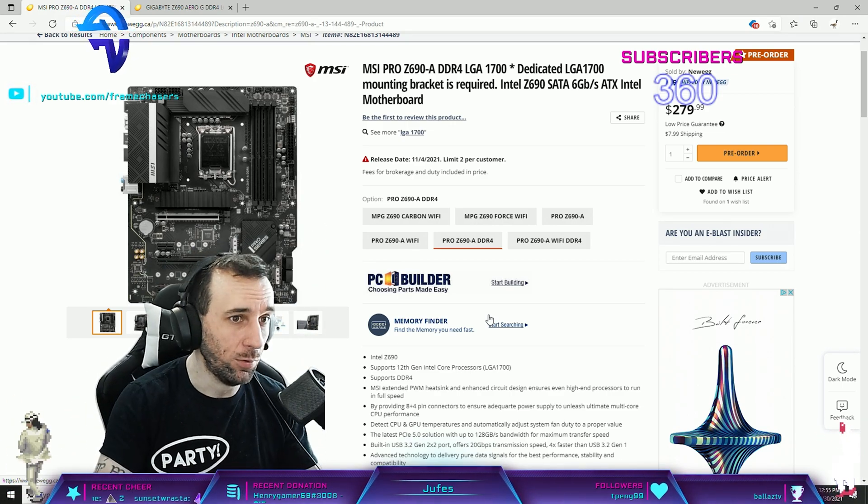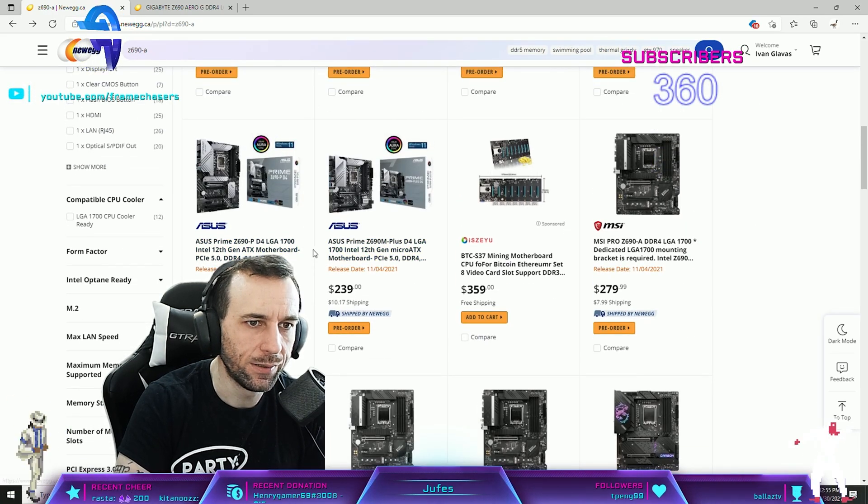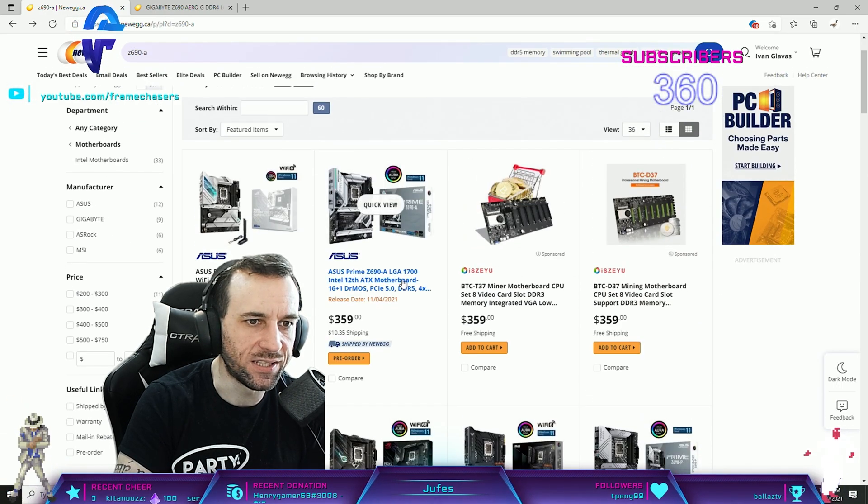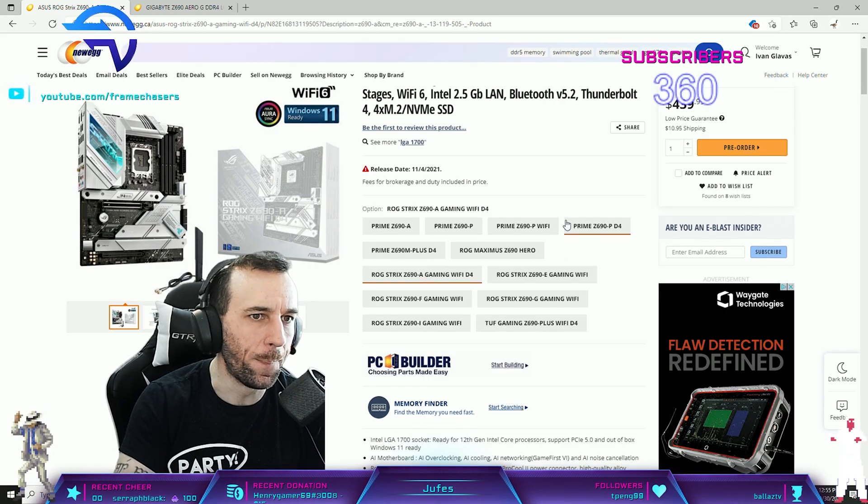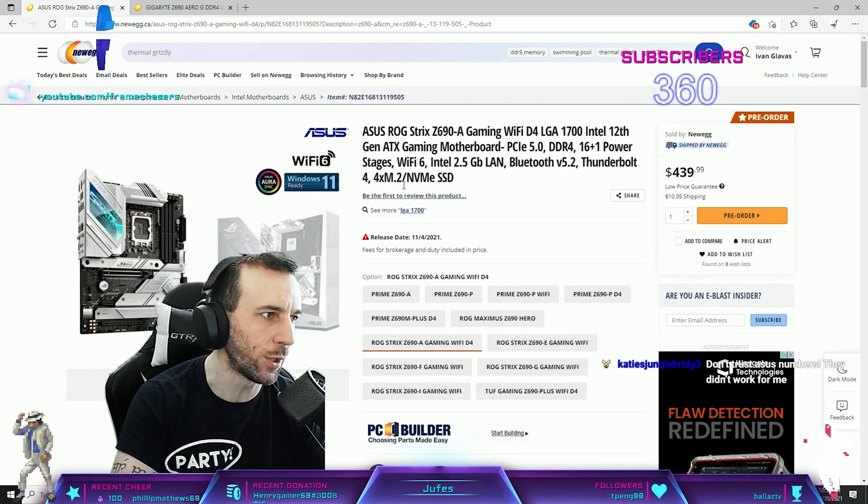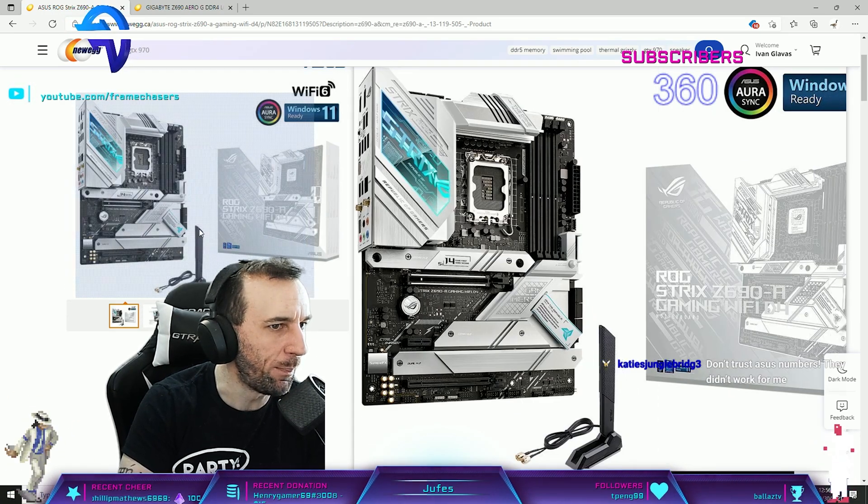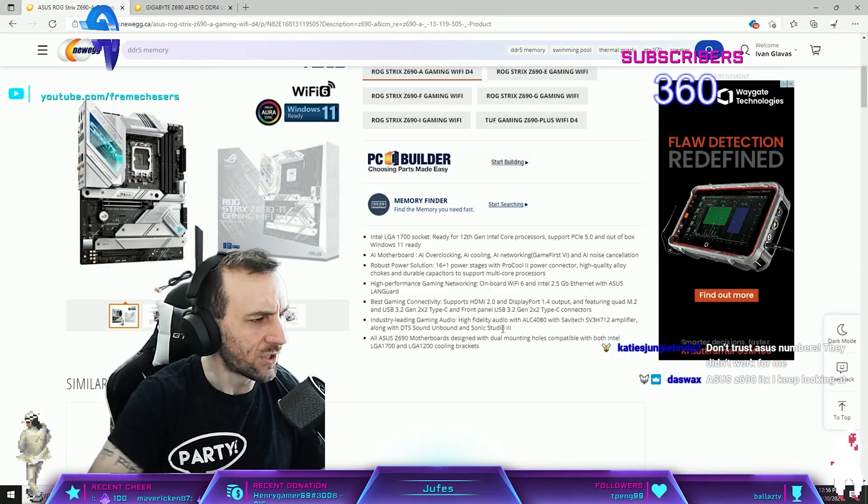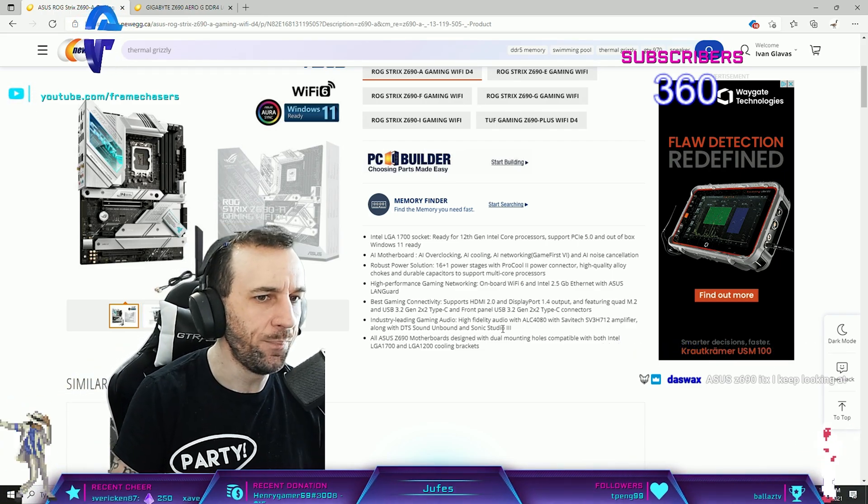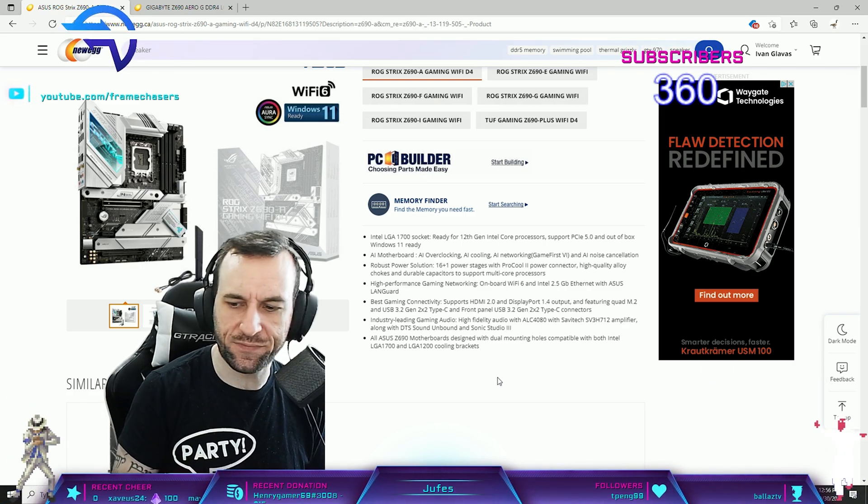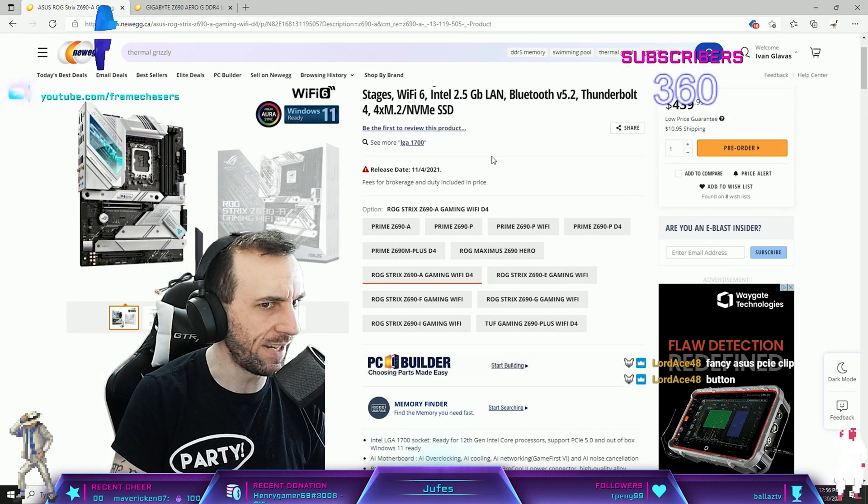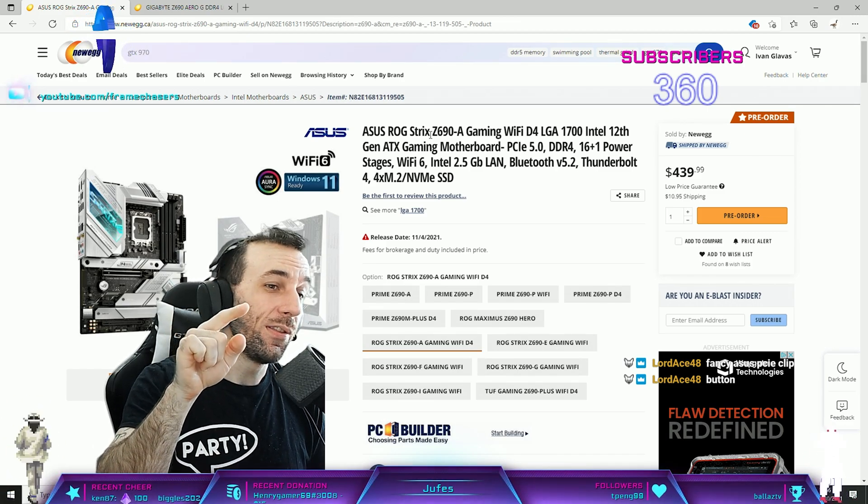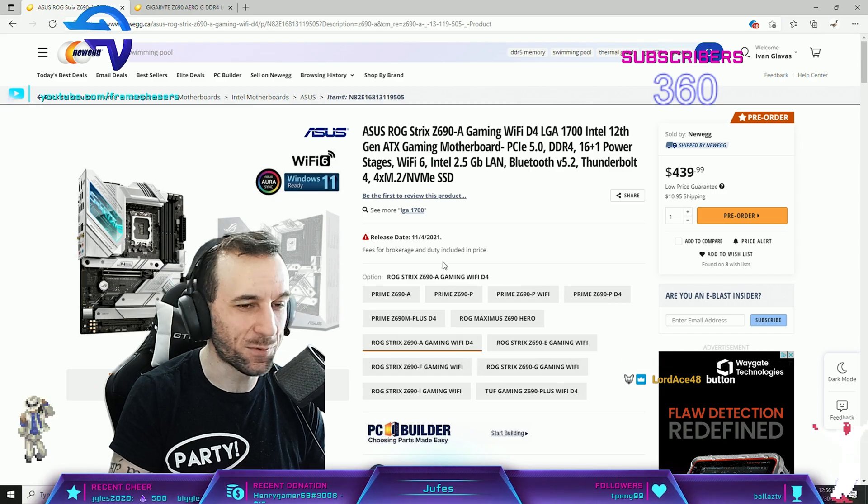Also the ASUS ones would be fine too. Z690P D4. I kind of want the Z690A D4. The A variant of the Strix boards are very impressive in terms of build quality. I have a couple of these Z490 variants for mining because they have eight slots on them. When I'm putting my mining rig together with the Z490A, this thing's pretty hefty. The VRM heatsink is hefty, the build quality, their A variants came a long way.